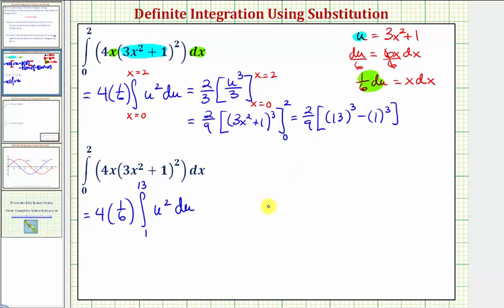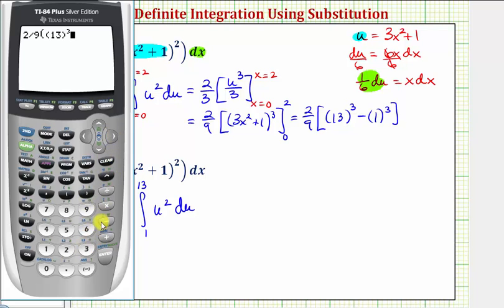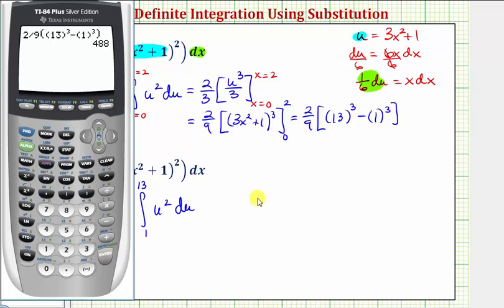Evaluating on the calculator: two divided by nine times the quantity thirteen cubed minus one cubed, which gives us 488.